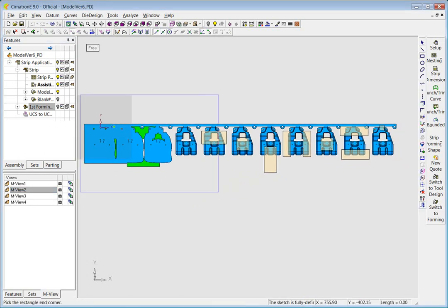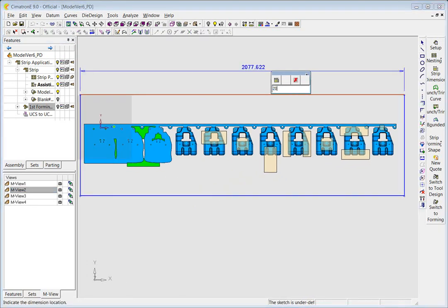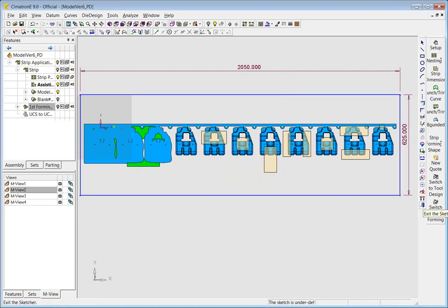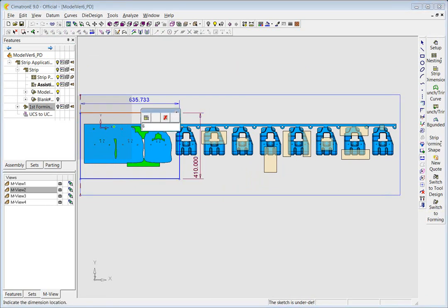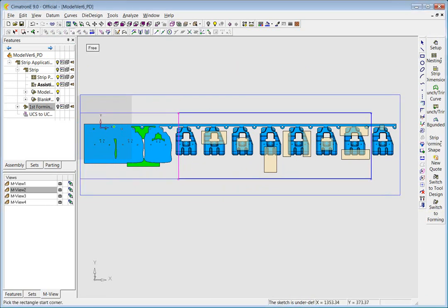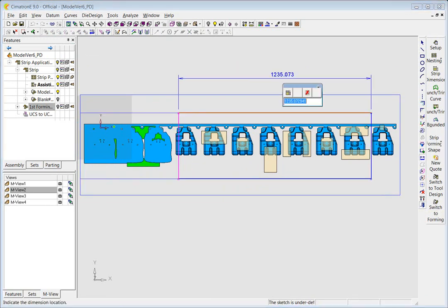Drawing the plates allows you to determine their dimensions. DieQuote will use the dimensions to calculate your plate costs.